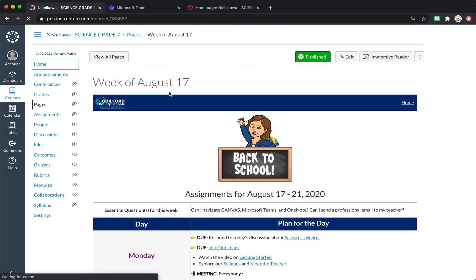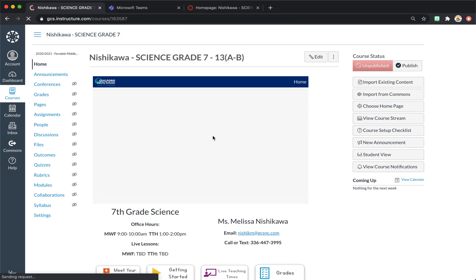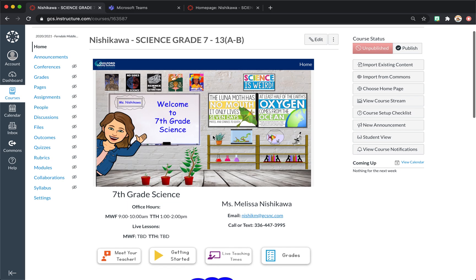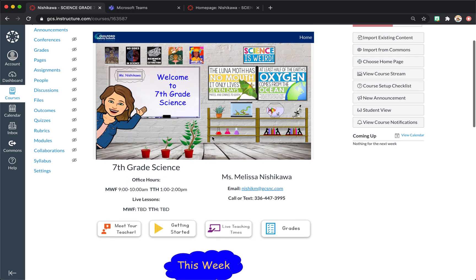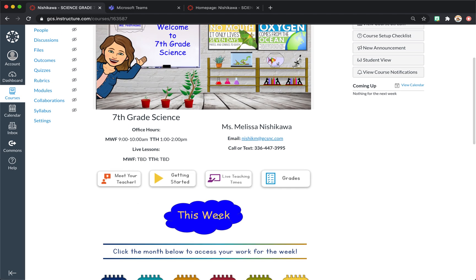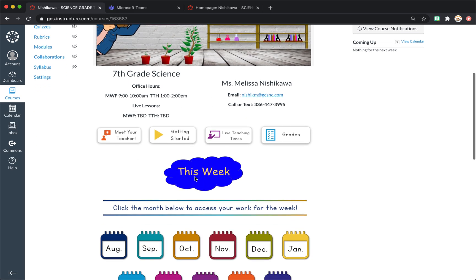One thing that I'm doing a little bit different and I'm going to show you is I added this 'this week' button. I think it's important to be able to have this link to the current week. So I'll update this Sunday night and I'm going to show you how you link that.